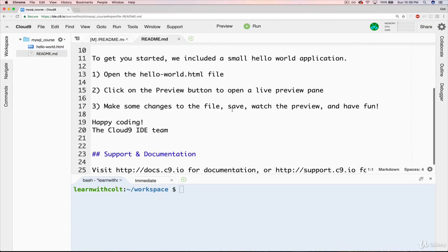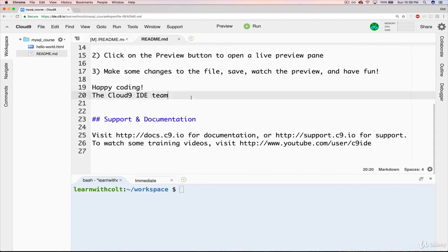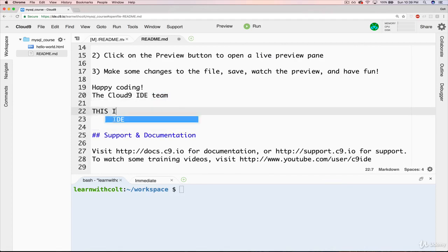Don't worry if you've never heard of Markdown. That's not super important at this point. But I can now go in and edit things. And if I hit save, on Mac it's Command-S, on a PC, Control-S.